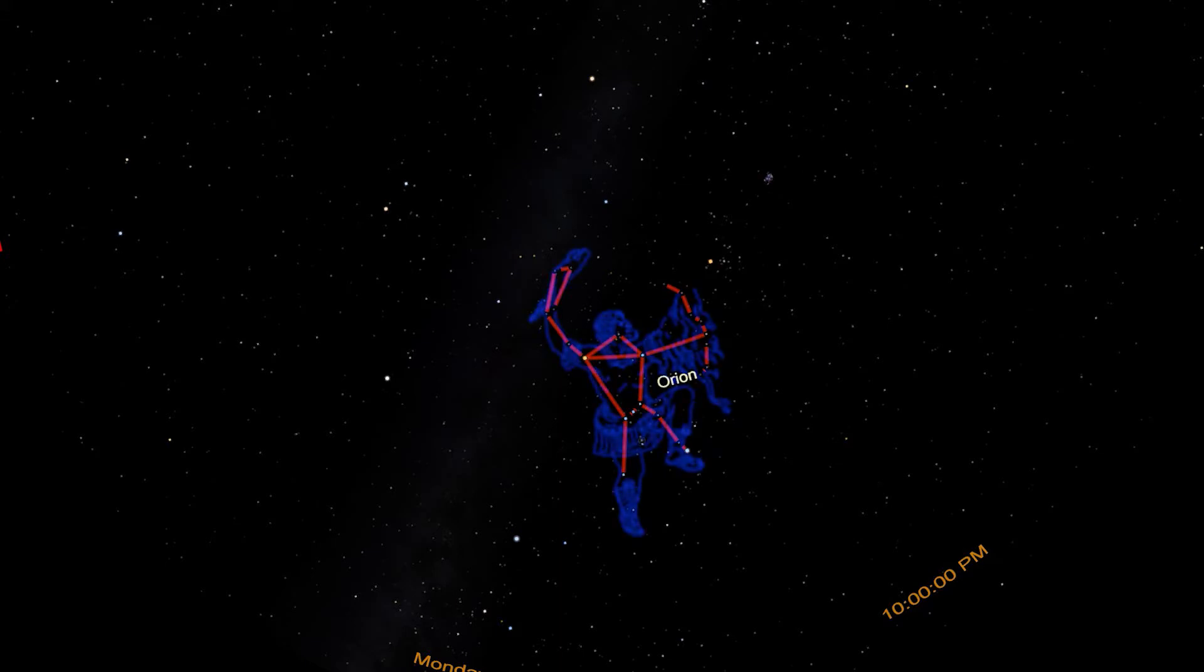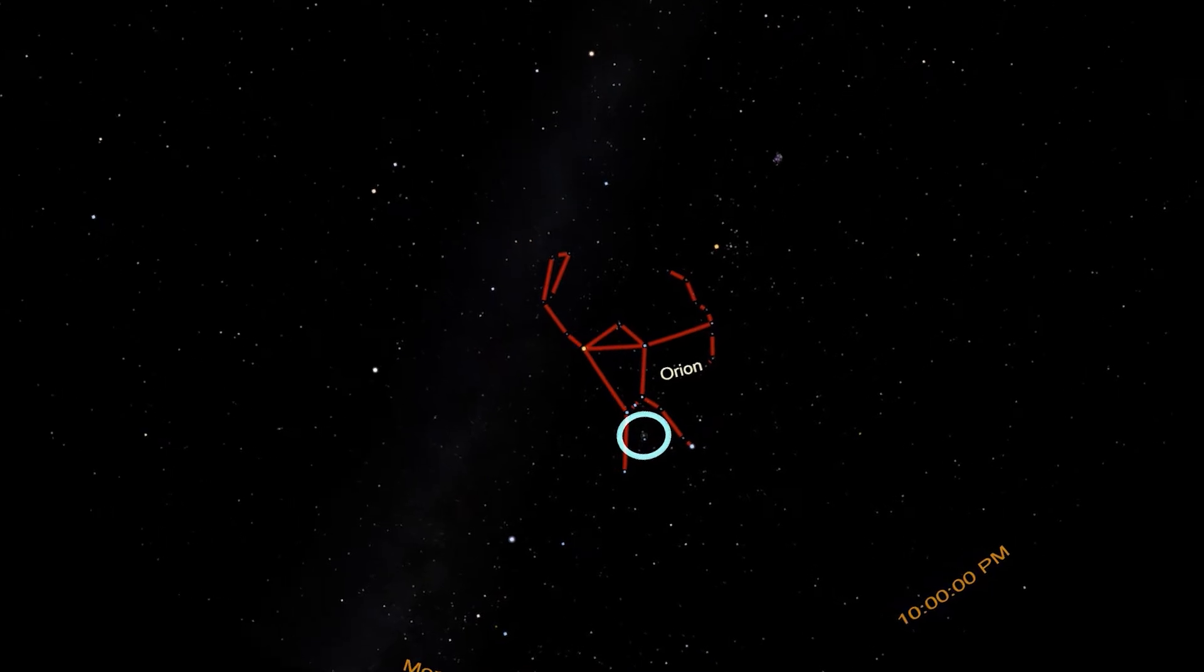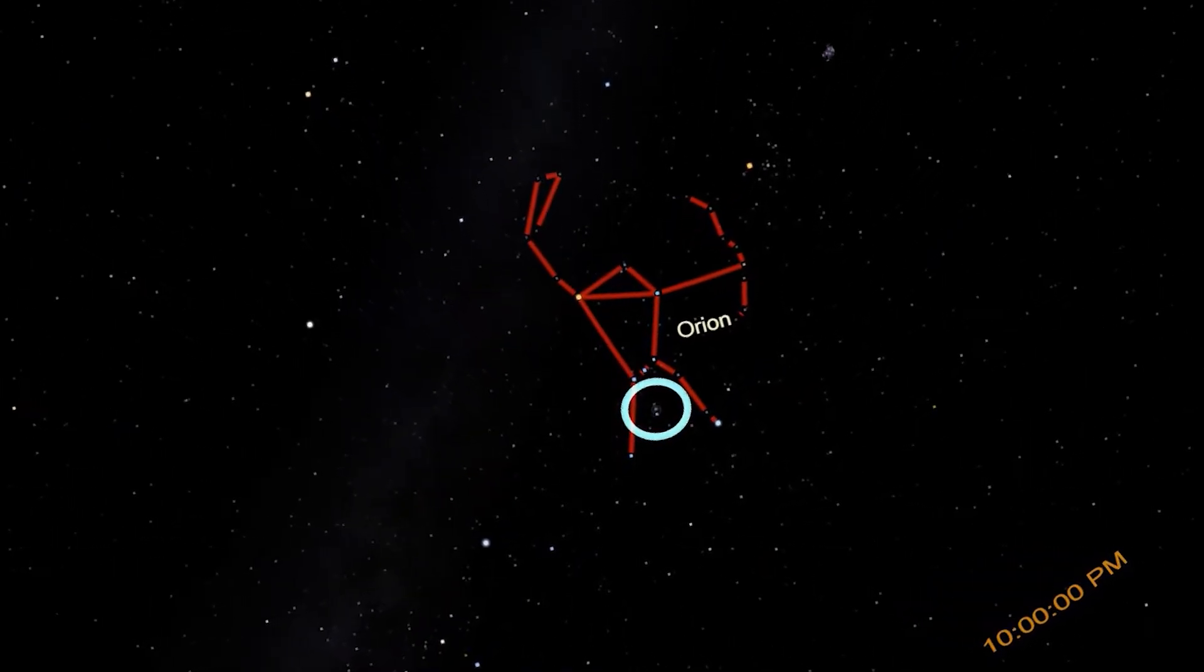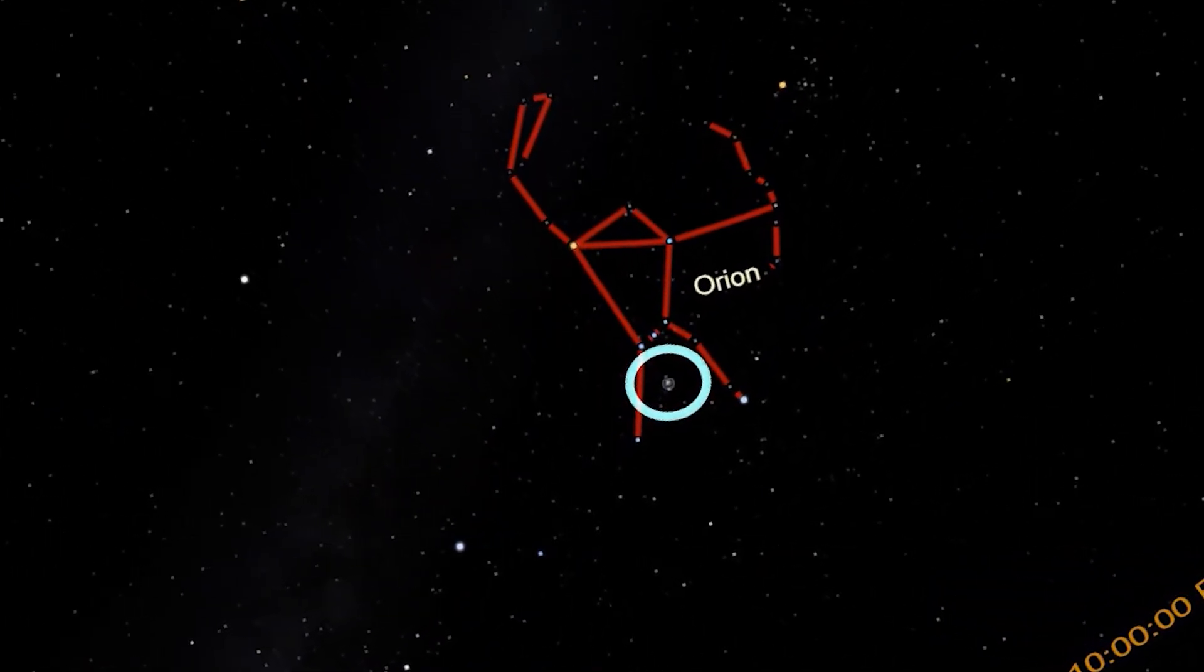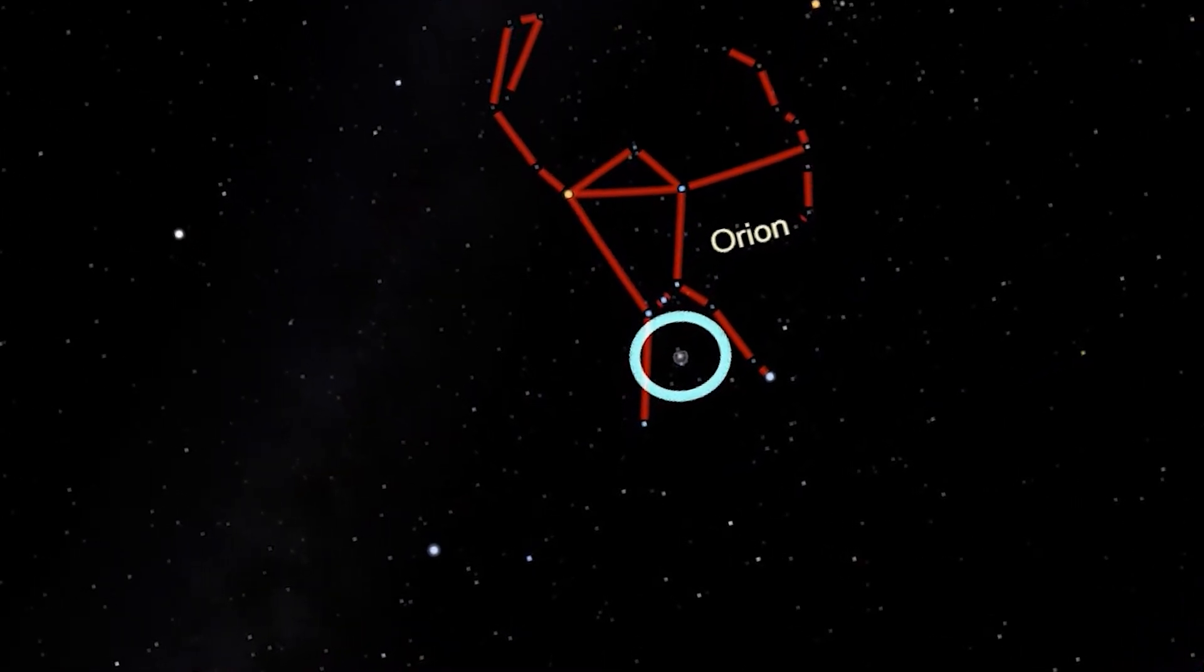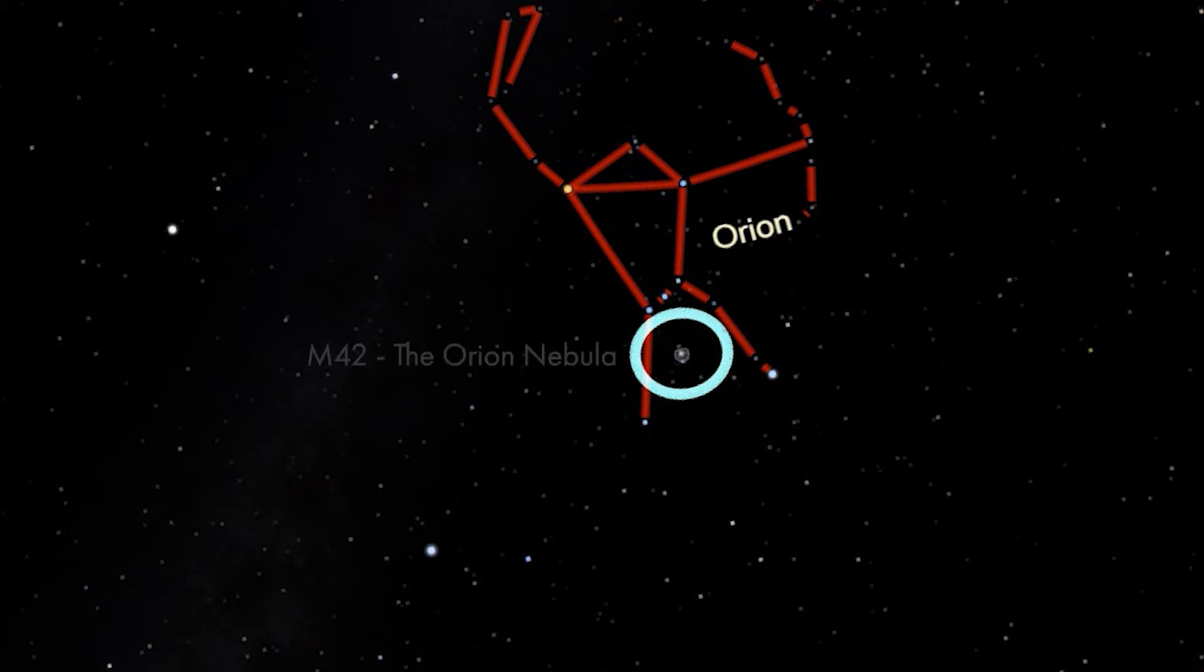Orion also has a sword hanging from his belt. Seen under moderately dark skies, the sword may appear fuzzy to the eye. This is because the sword is actually a nebula, a huge cloud of gas and dust in space. Because this one is in the constellation Orion, it's named the Orion Nebula.